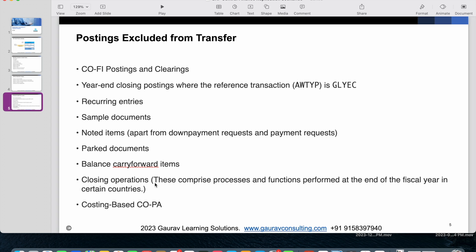All other closing operations performed at fiscal year end are also not transferred to CFIN. Lastly, costing-based COPA entries from the source system are not replicated into CFIN. So now you understand what Central Finance is from the last session, and from this session you understand what kinds of replication are possible and what kinds are not possible in Central Finance.